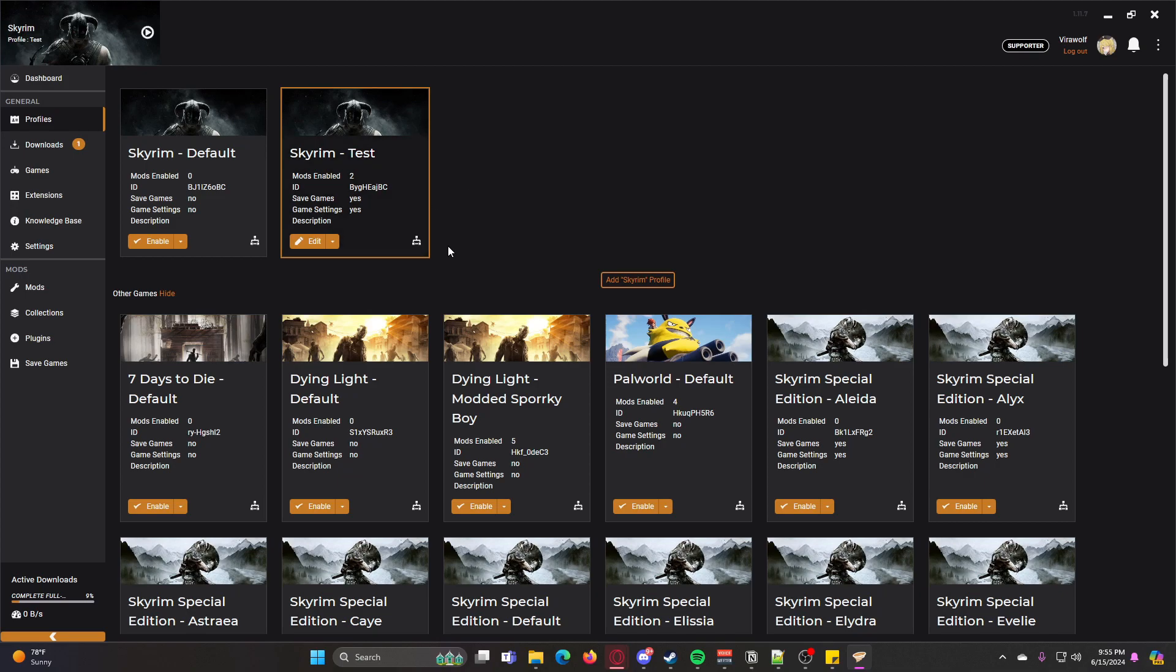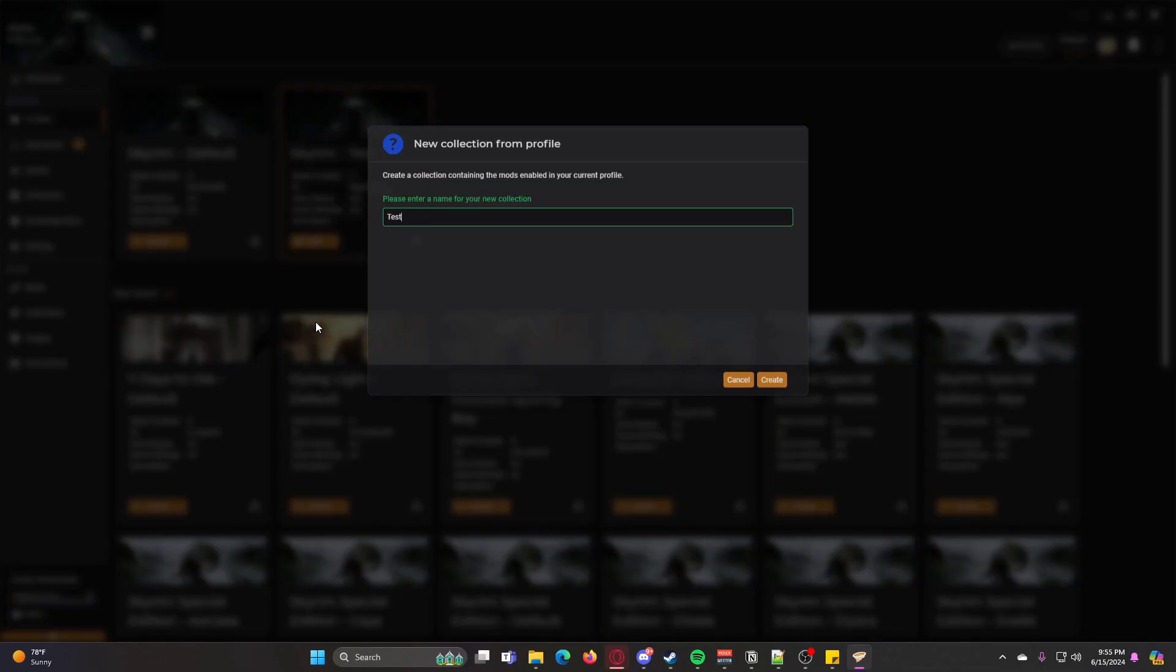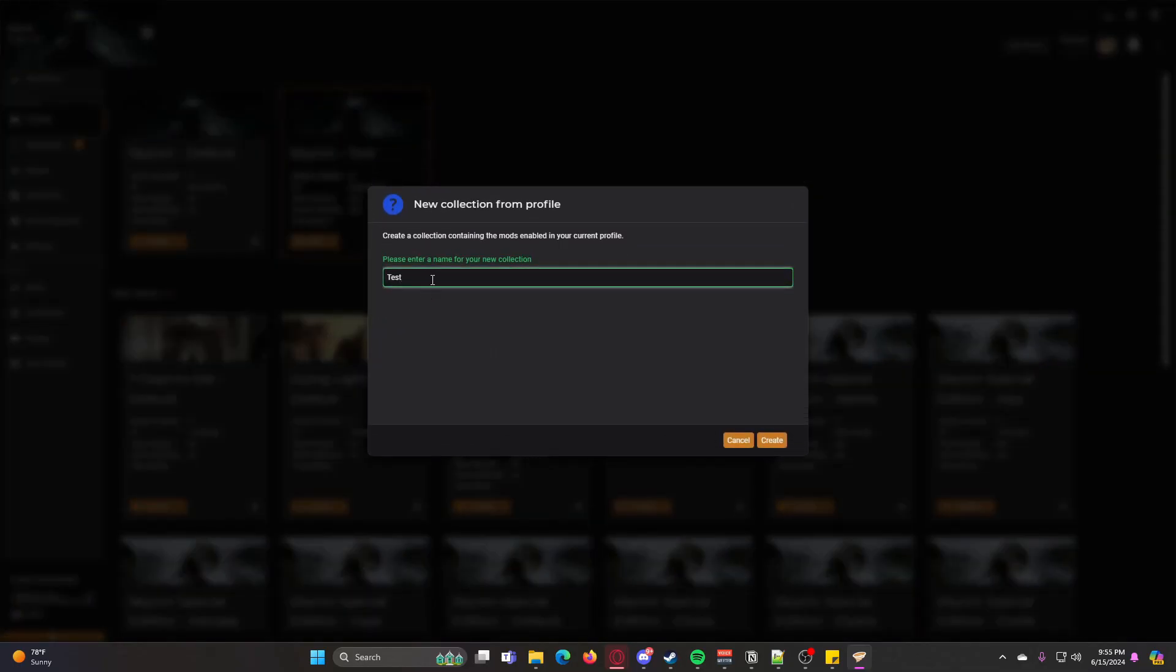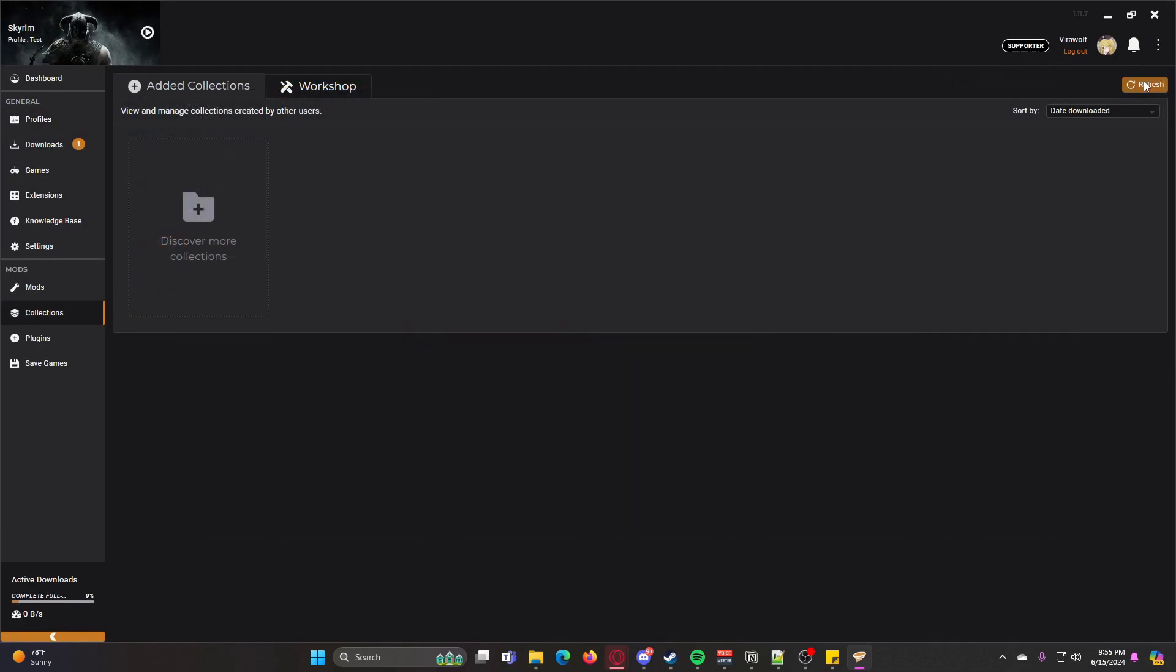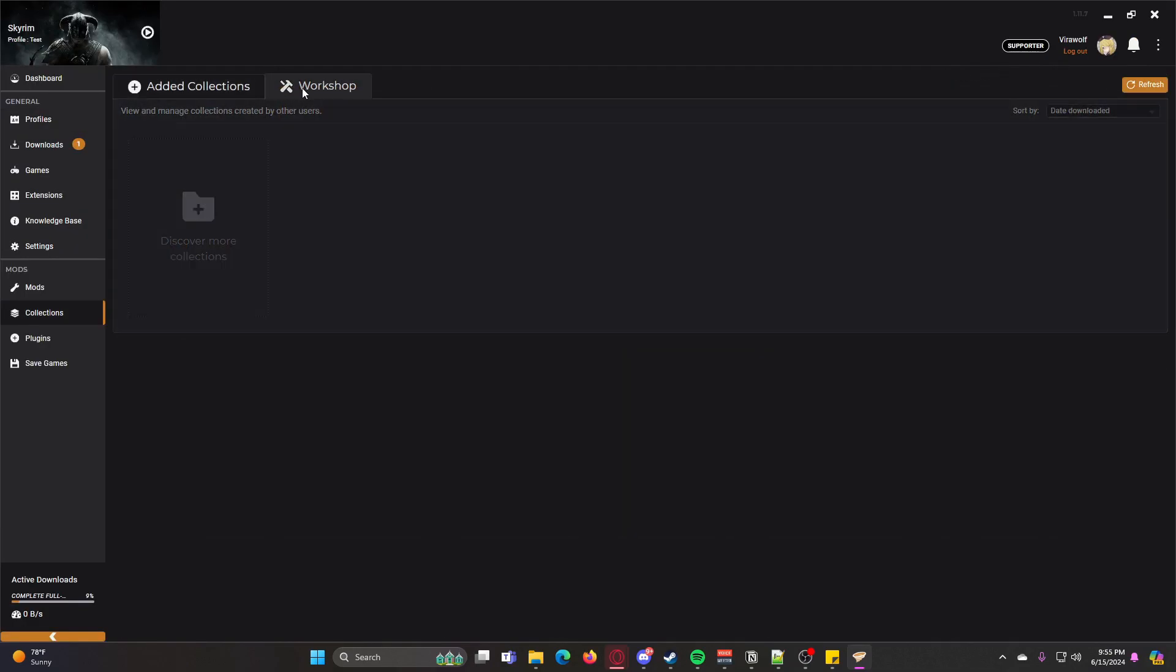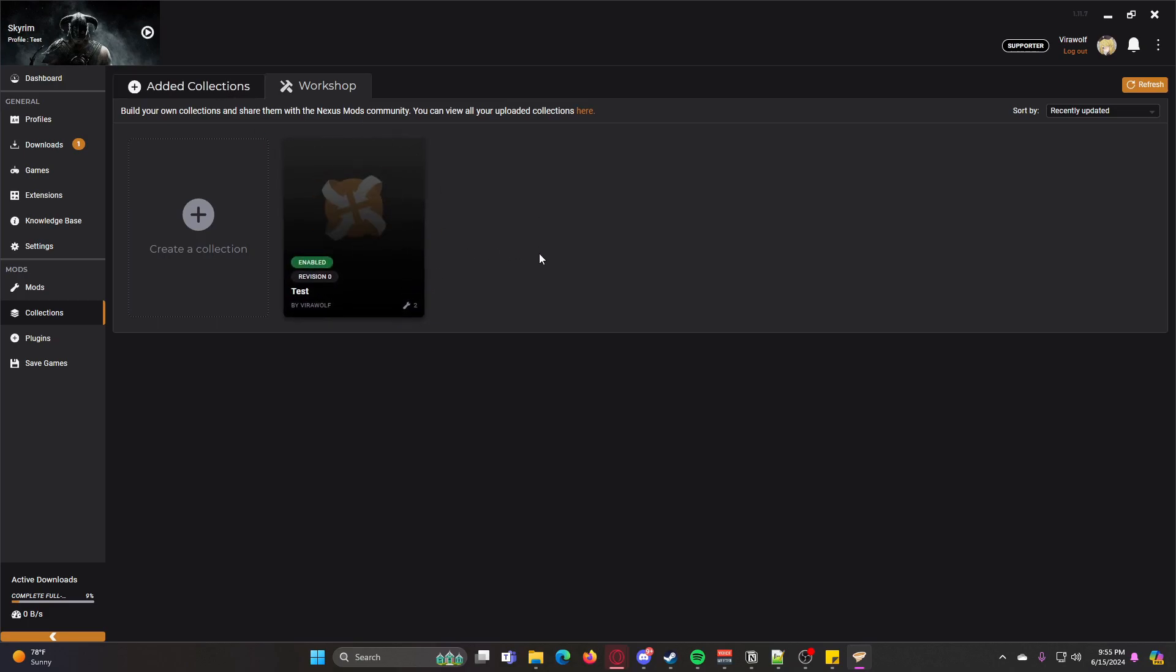And then finally, if you want to turn a profile that you have into a collection, you can go ahead and click this Init Collection button, and then you can create a collection, create a name for it, and then do Create. Then it'll show that you just made a collection, but I'm not going to go super in depth on that.